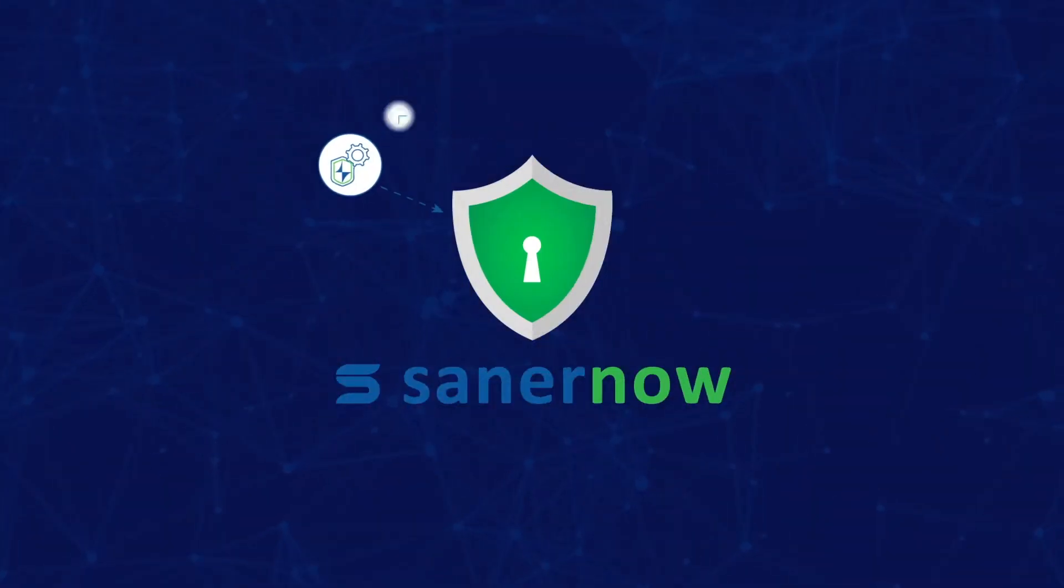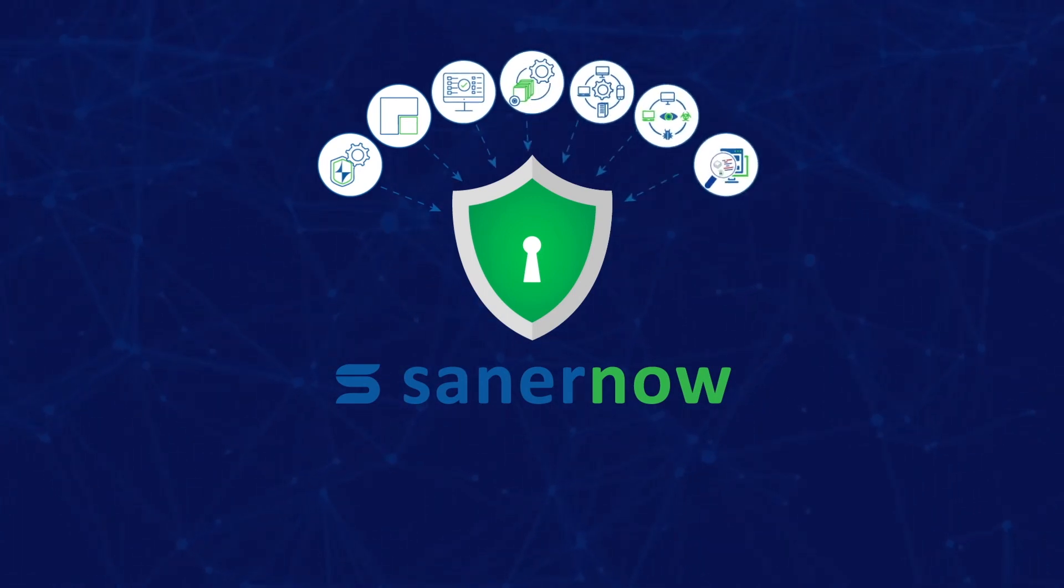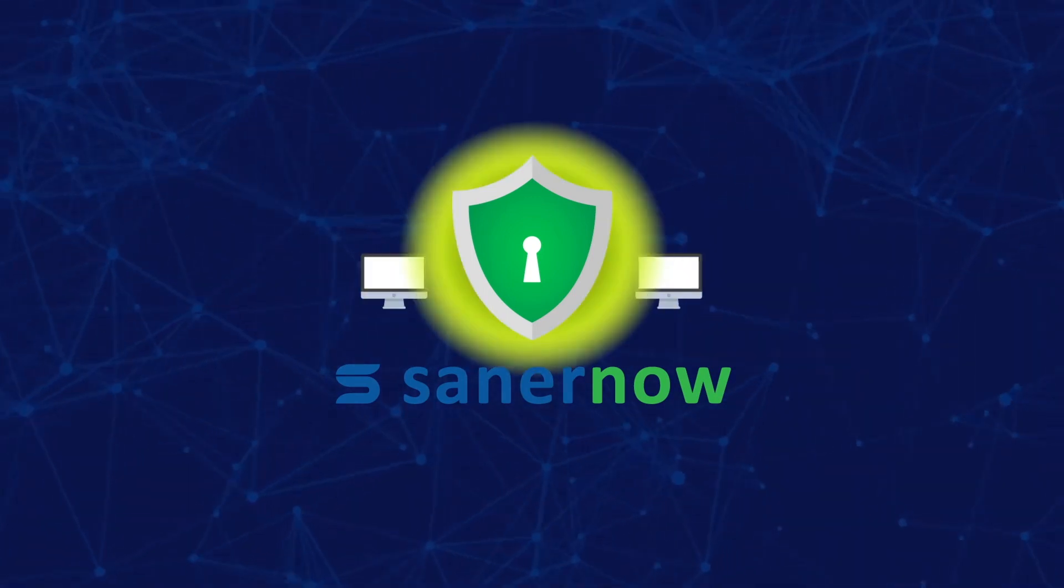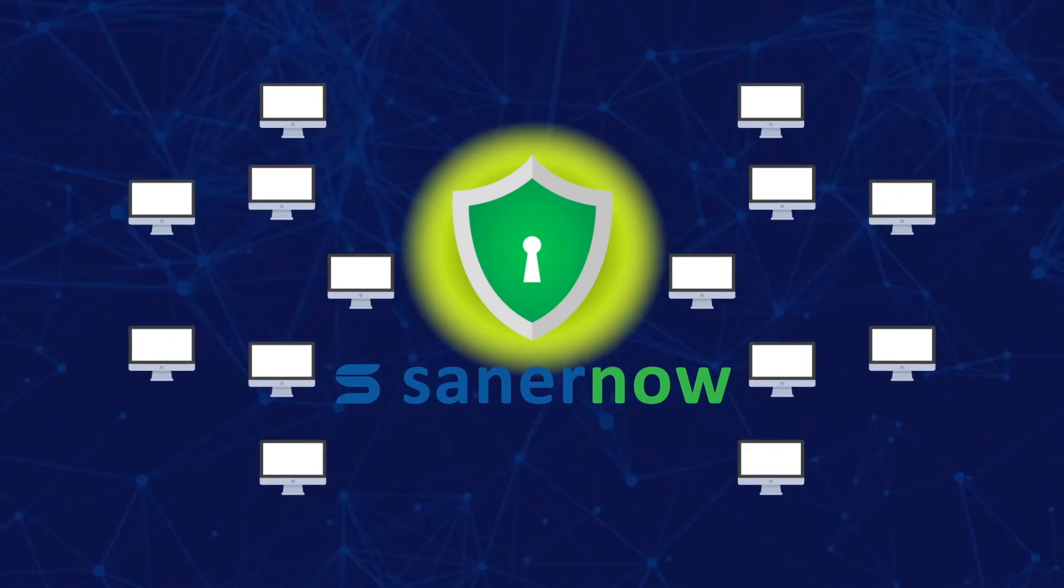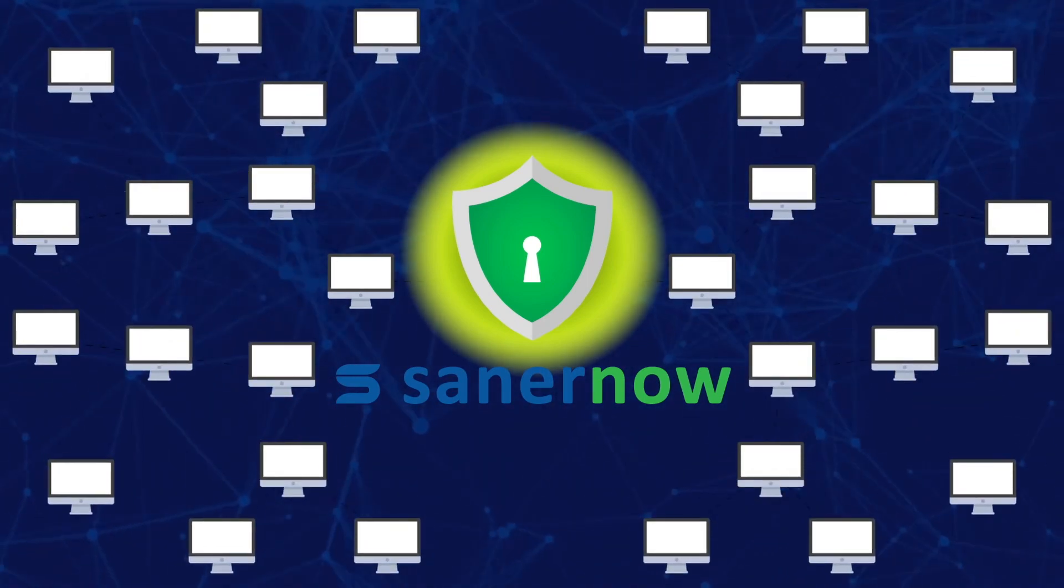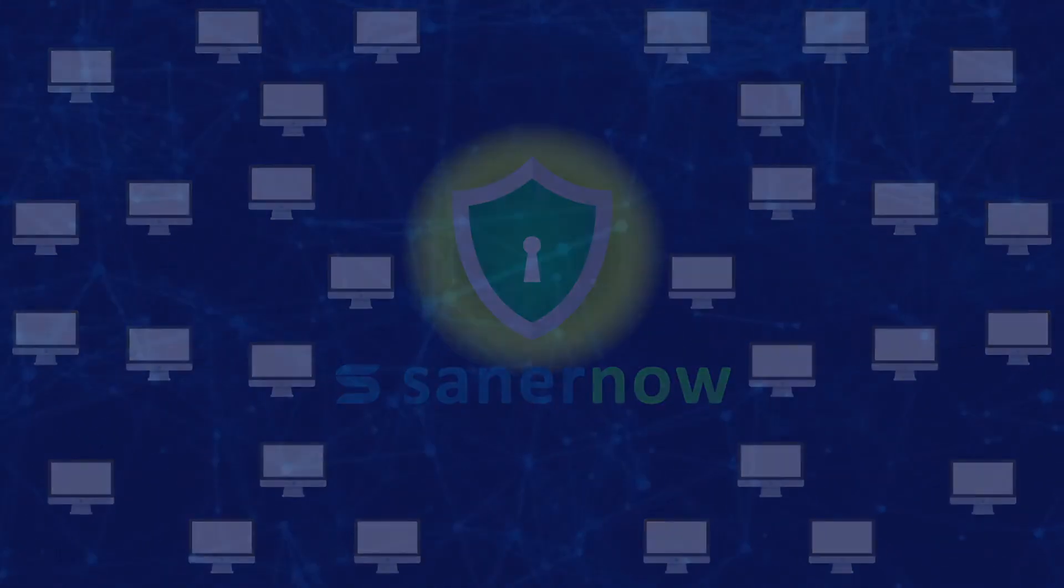Along with being a single console for multiple cyber security use cases, SanerNow's distinct system provides automated cyber hygiene for all IT systems.